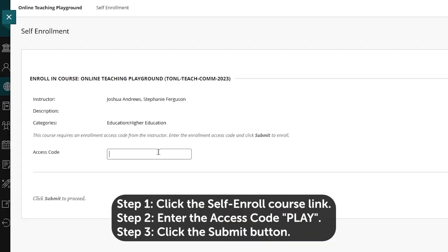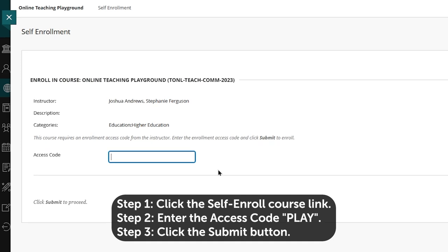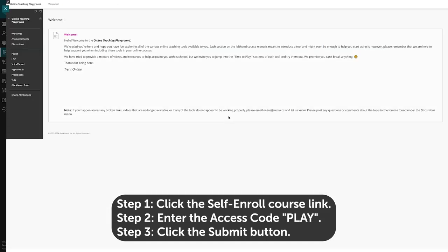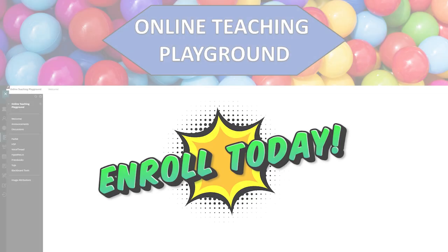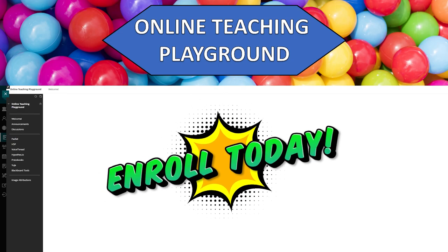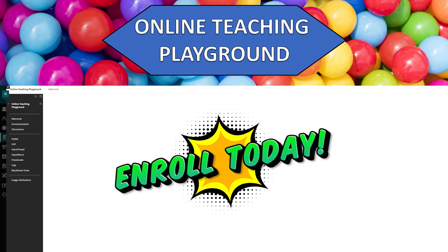Enroll at any time — just click the course link, enter the access code, and voila! You're in! The Online Teaching Playground, where your ideas come to play. See you there!